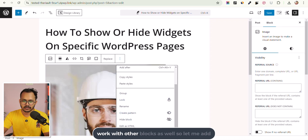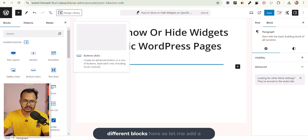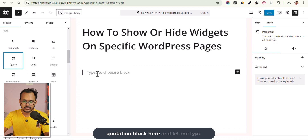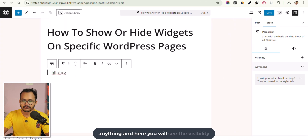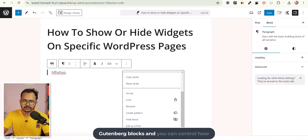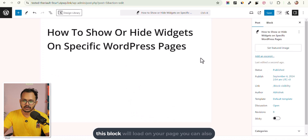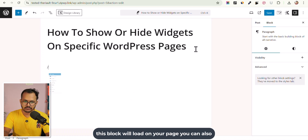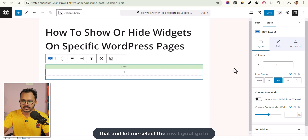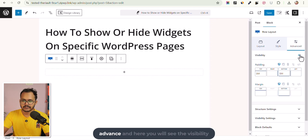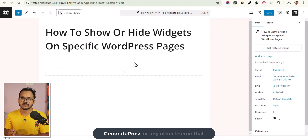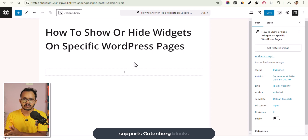This will work with other blocks as well. Let me add a quote block here and type anything — you will see the visibility options. This works with all your Gutenberg blocks and you can control how each block loads on your page. You can also use it with Row Layout in Cadence. Go to Advanced and you will see the visibility option. So you can use it with Cadence, GeneratePress, or any other theme that supports Gutenberg blocks.